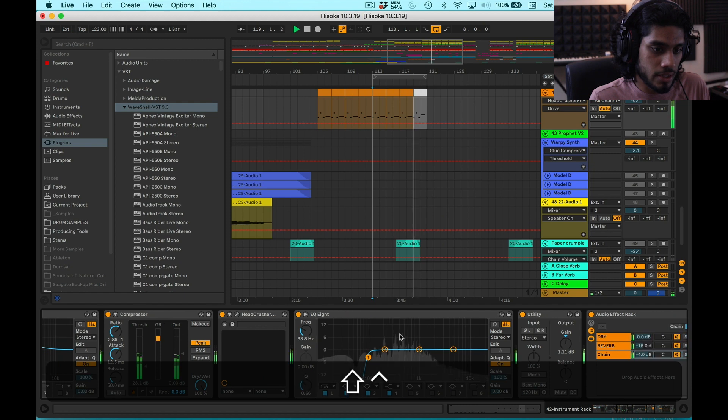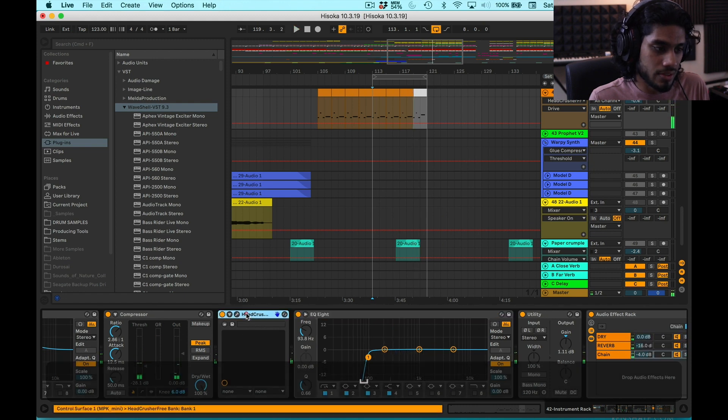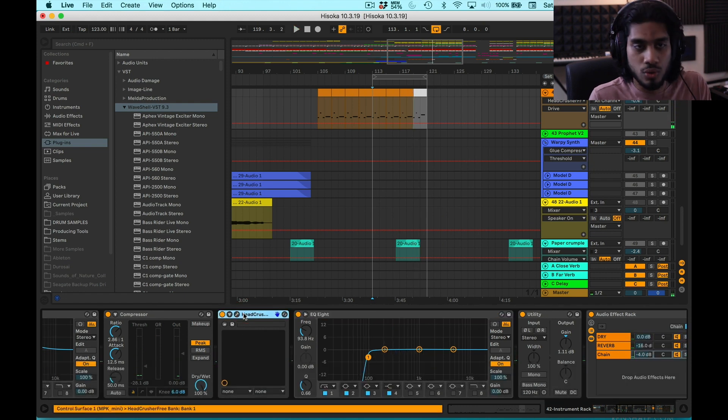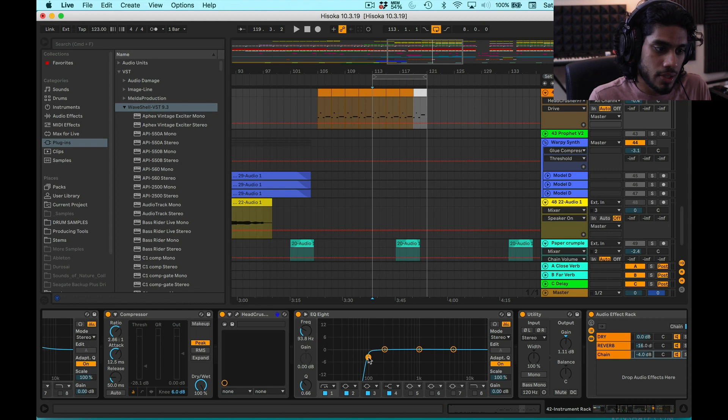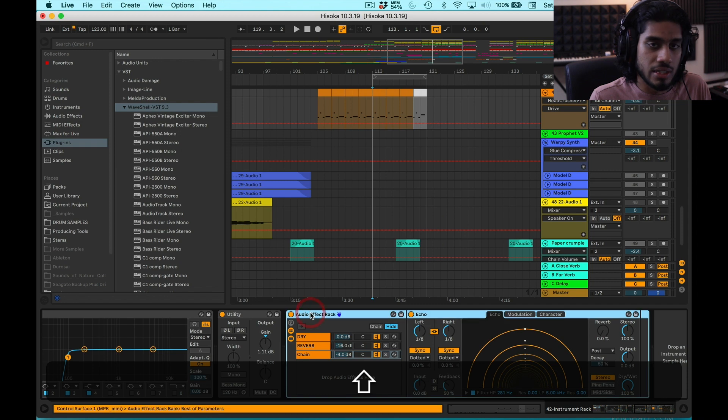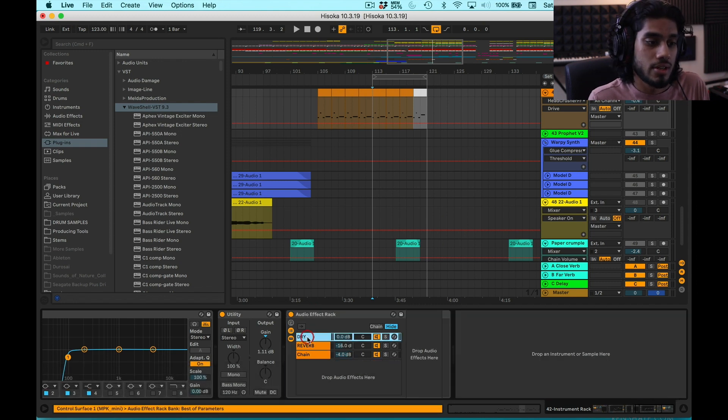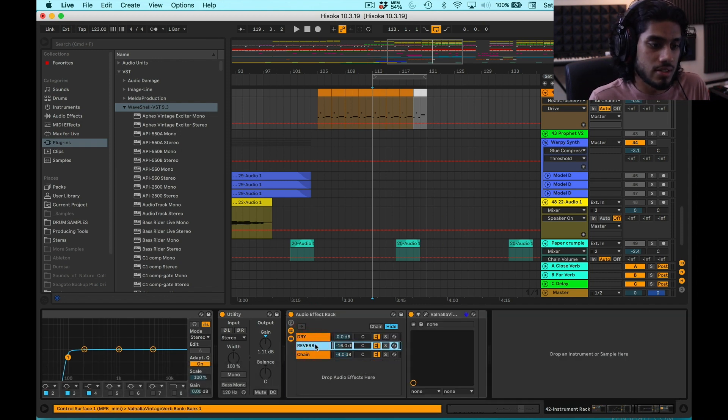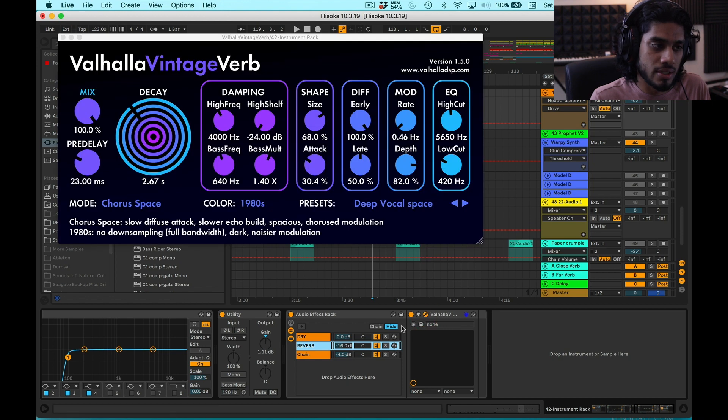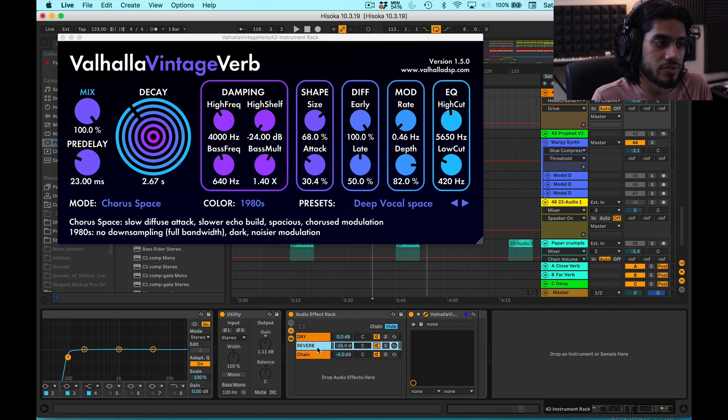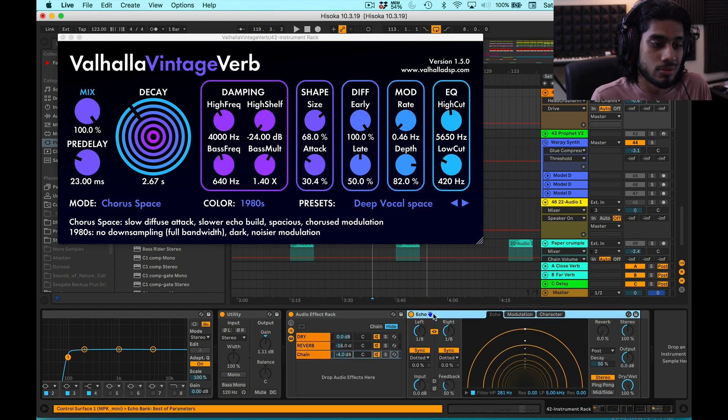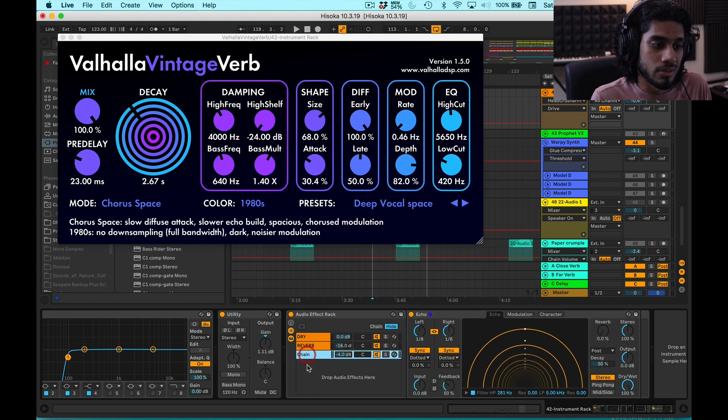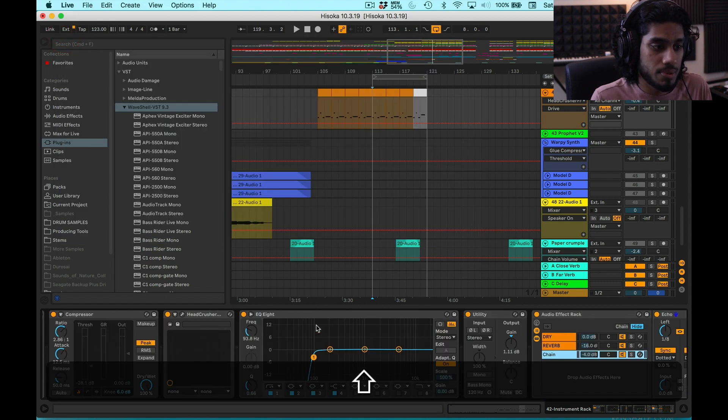And then I have again another EQ because this is adding some more low-end and all that. So I'm cutting out everything below 100 again. And then it's going into this Ableton Audio Effects Rack. That's just putting reverb on it in a send. It's nice to put reverb and delay on sends. So I have Valhalla Vintage Verb on this send and then Ableton Echo on the other send. So that's pretty much it.